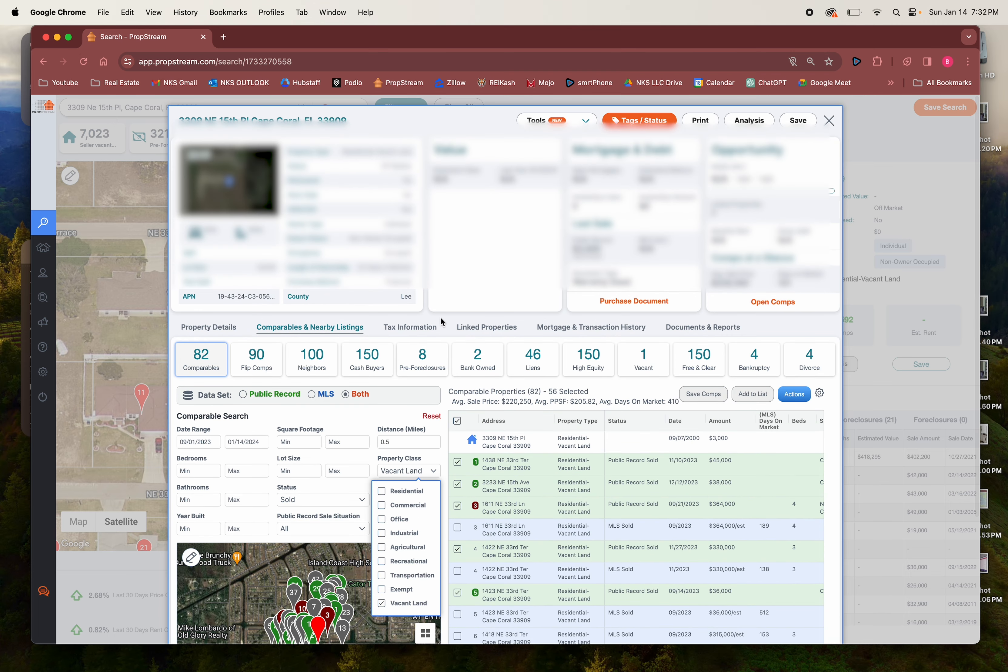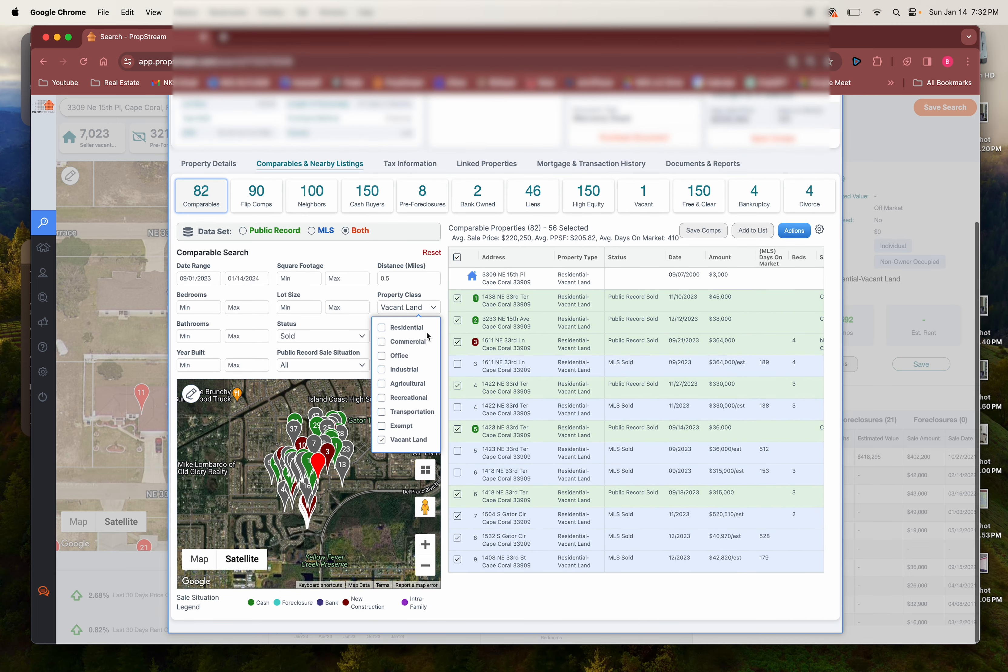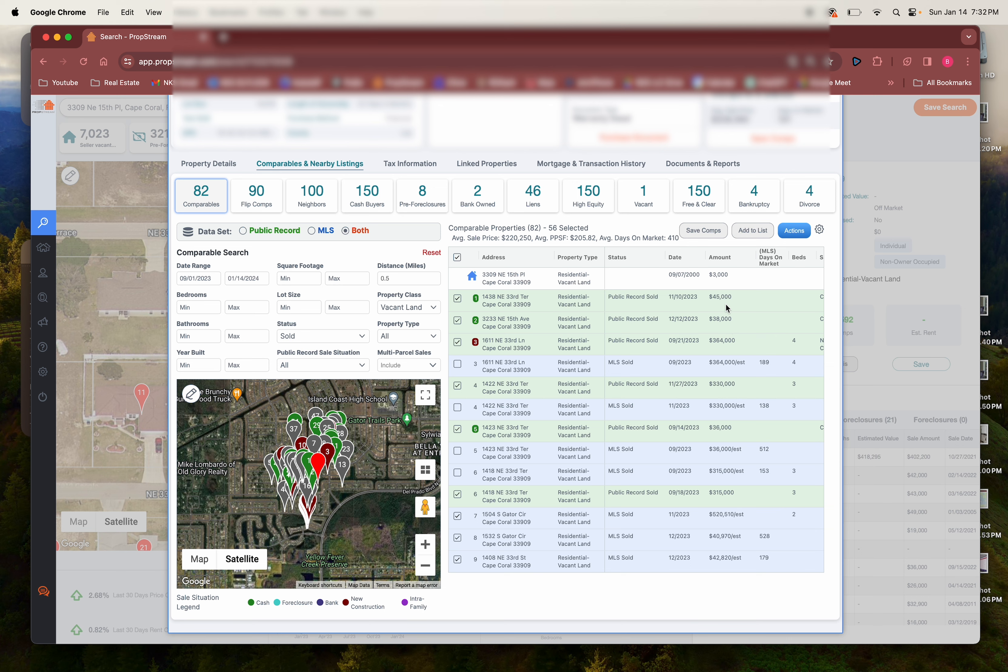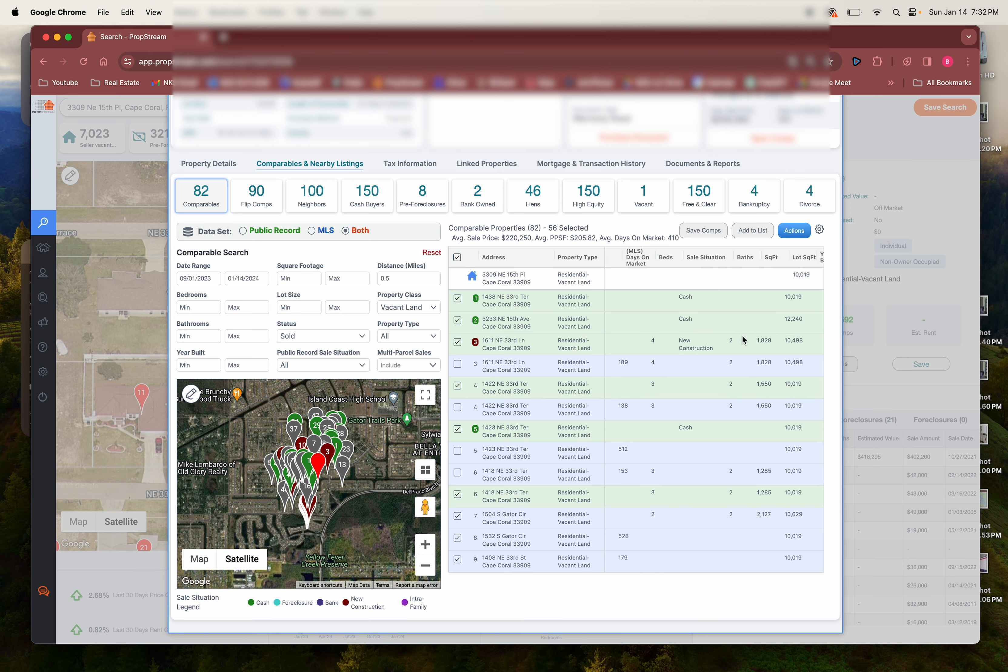Let's change this to vacant land so we can see the lots. Now it's in order from the closest. These two are the closest lots that have sold within, look at this, one was in November, this one was in December, forty five and thirty eight.